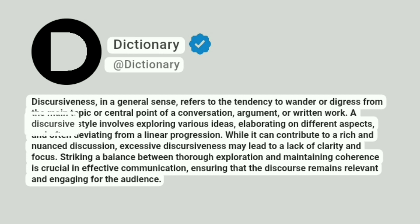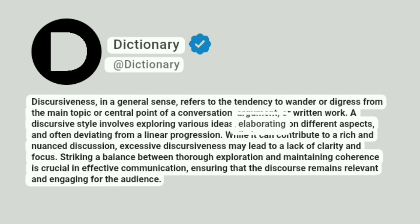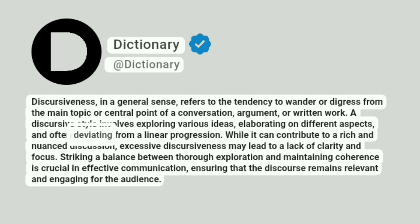A discursive style involves exploring various ideas, elaborating on different aspects, and often deviating from a linear progression.